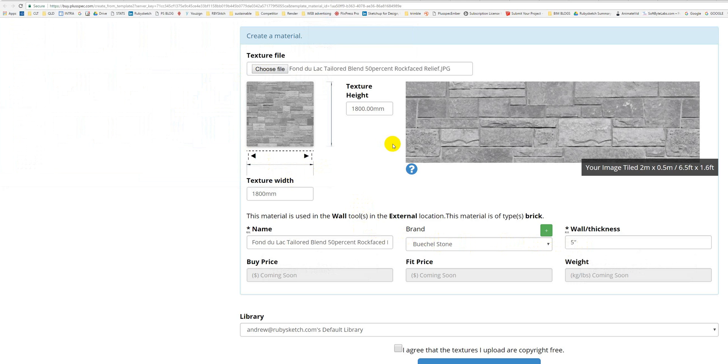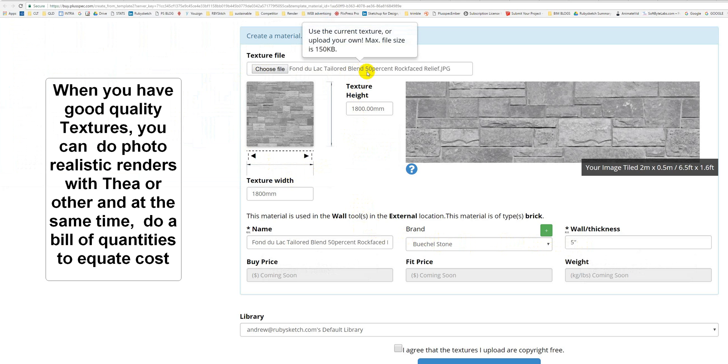It automatically put it in there. The texture wasn't bigger than 150 kilobytes, so you want to make sure that your textures aren't bigger than 150 kilobytes.